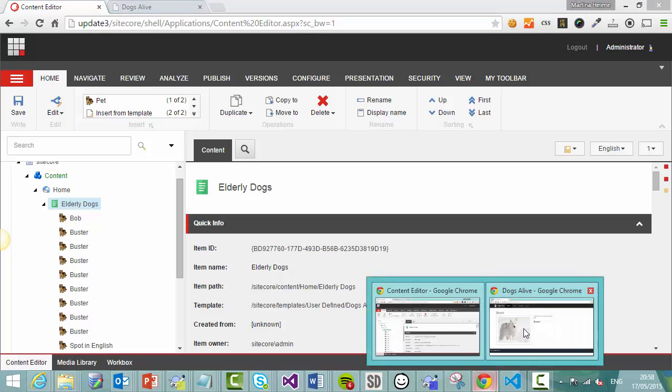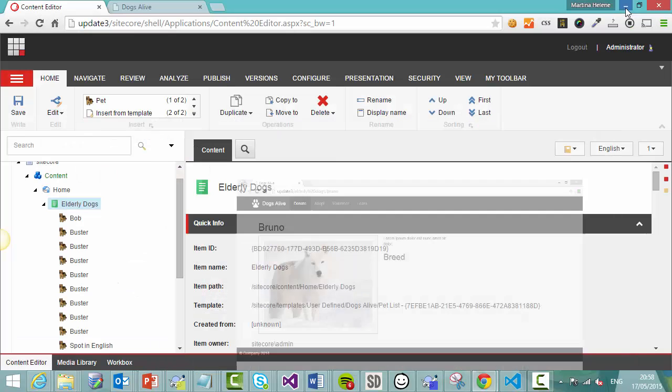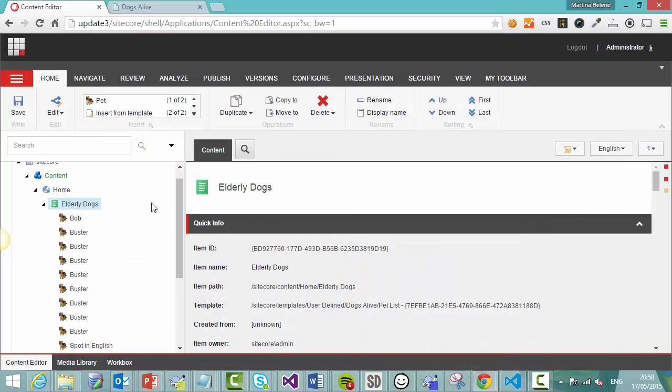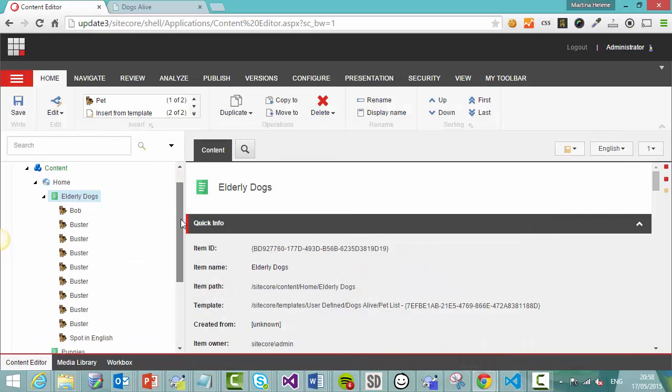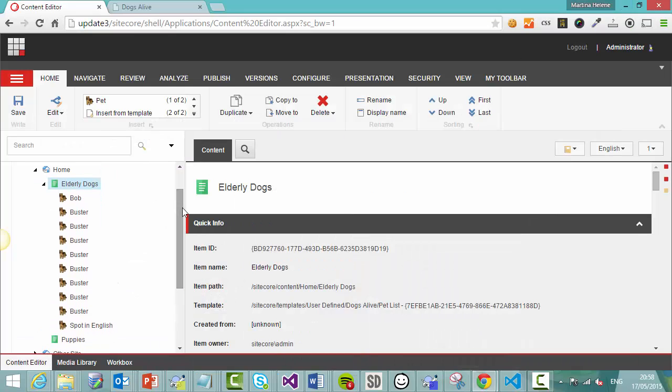However, if we have a look at the site and refresh, the item is still there. And that is because we haven't published, we haven't synchronized the fact that we deleted with the website's front end. So to do that, we need to publish as well.